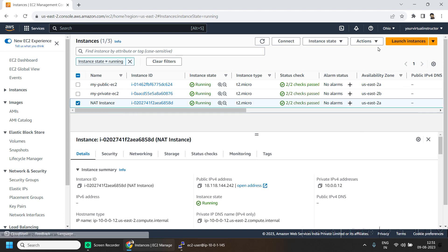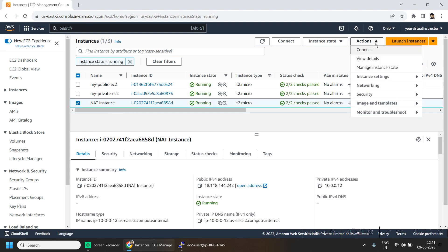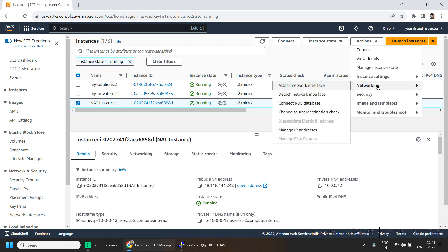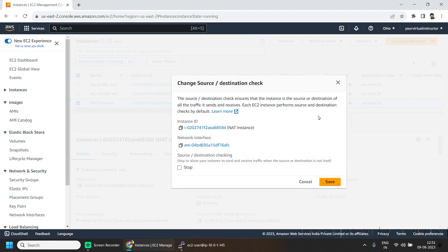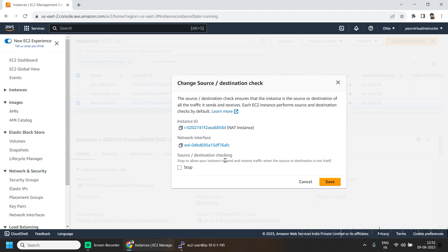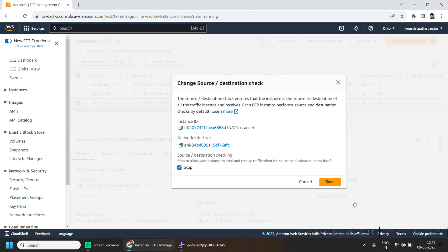Go to the action, networking, change source destination check. To use this machine as a NAT instance we have to disable the source destination check. You should be disabling the source destination checking when the source or destination is not itself and it is sending the traffic on some other instance's behalf. Check this checkbox, click on save.